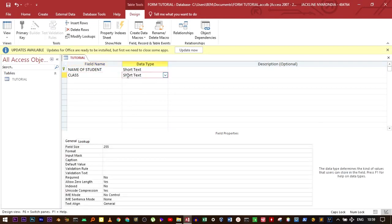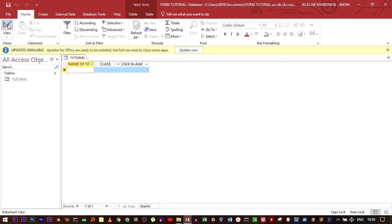Let's save our table and return to the datasheet view. This is the form that we've created. The next step is to create a form.